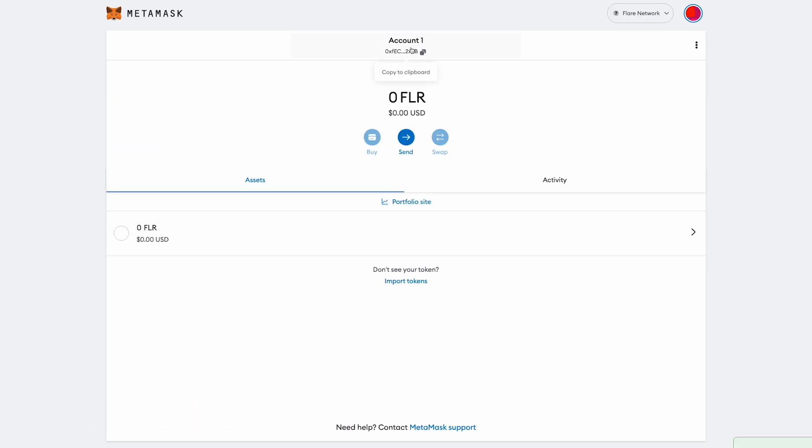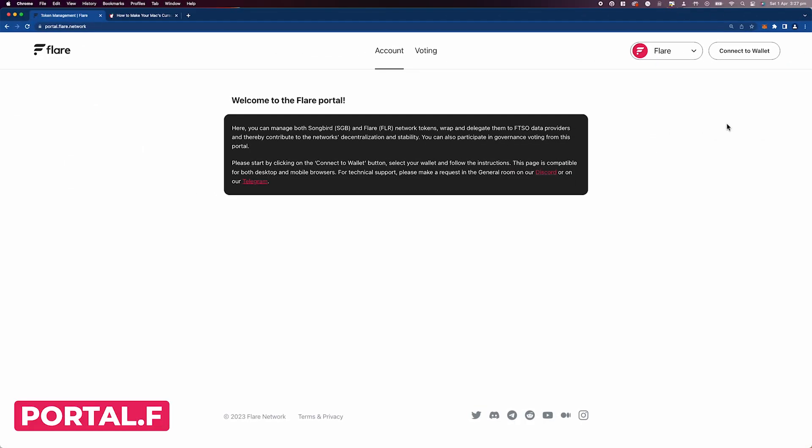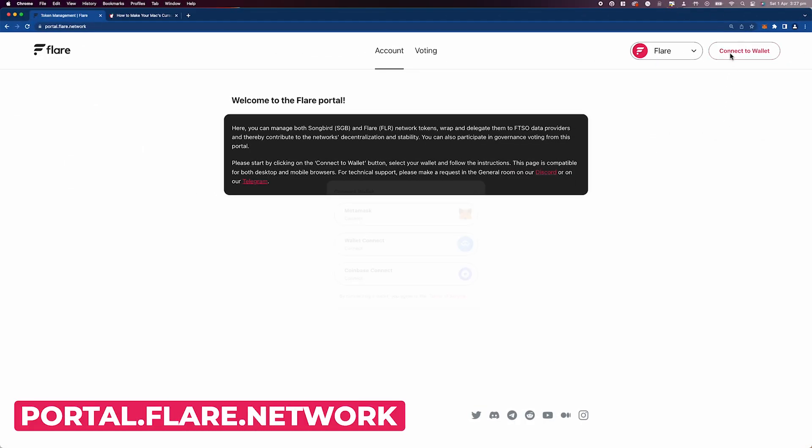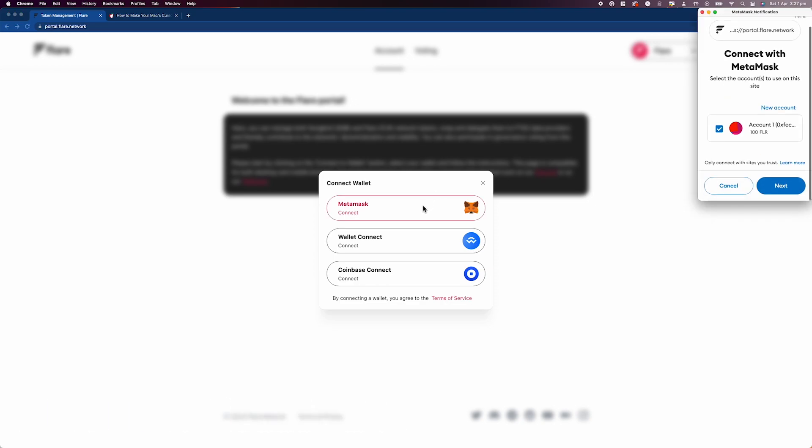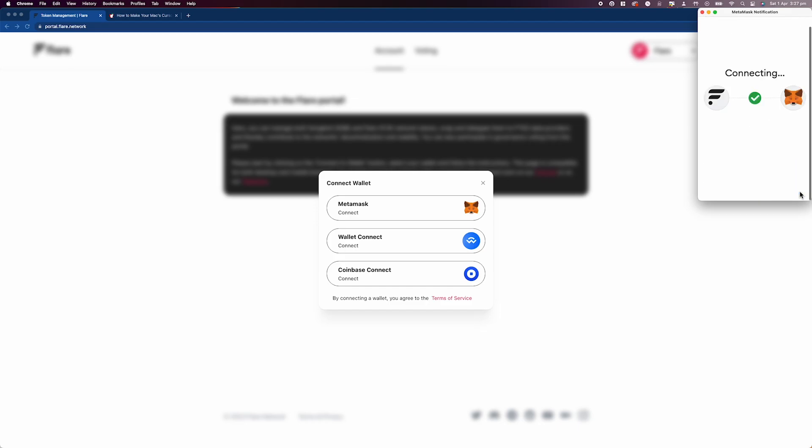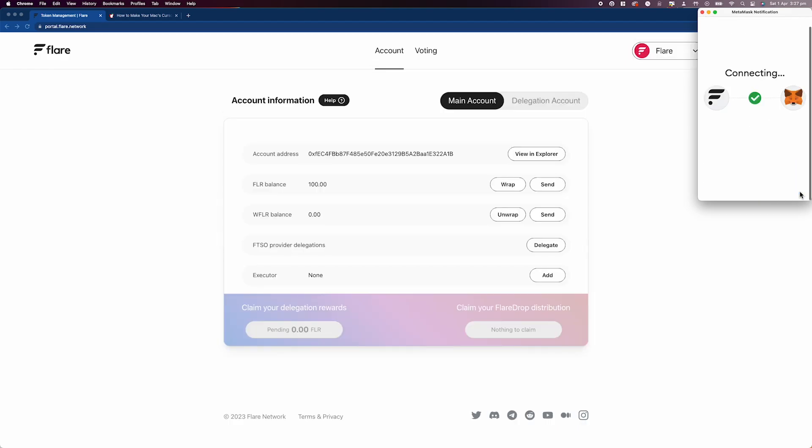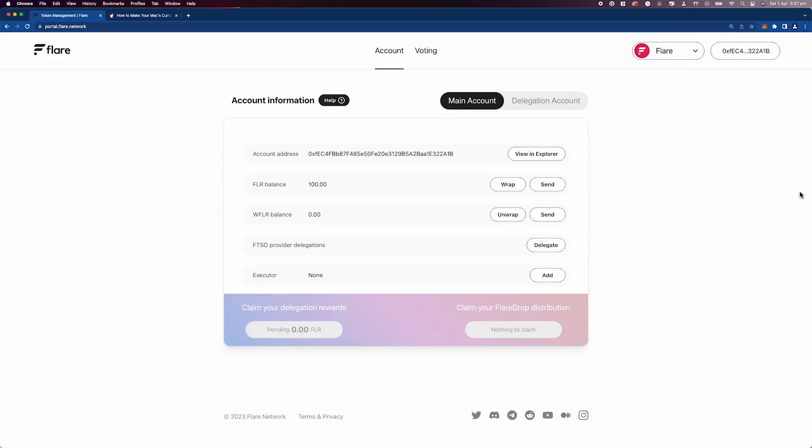After funding your wallet with your FLR tokens, we can move to the Flare portal at portal.flare.network. Flare portal allows the use of Metamask or any wallet supported by Wallet Connect as well as Coinbase Connect and is the hub for the most common Flare actions.